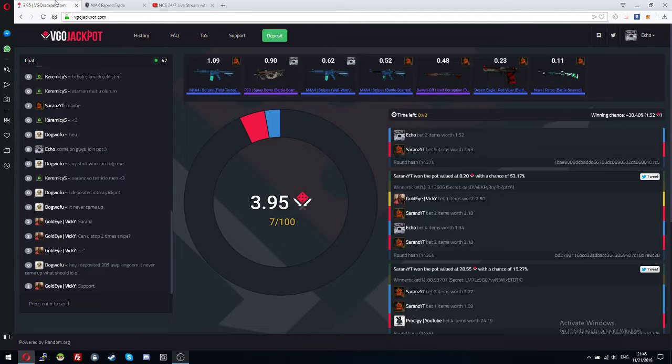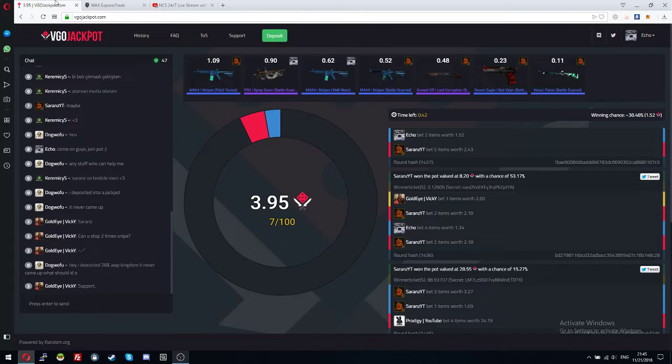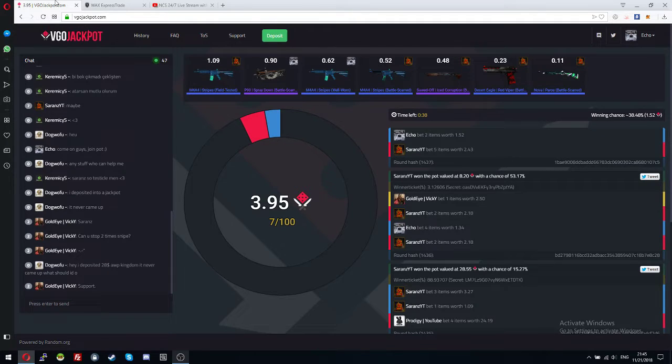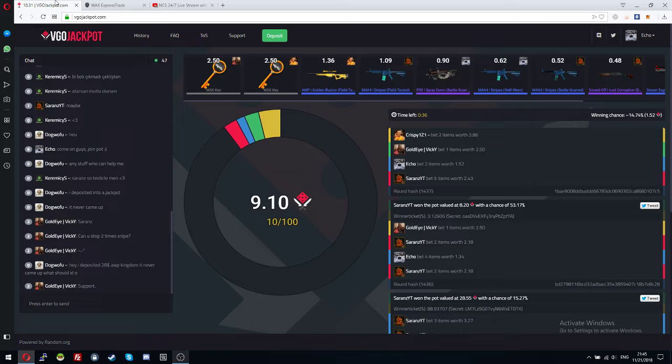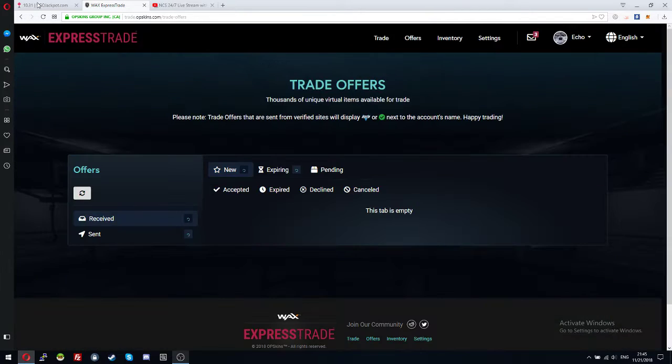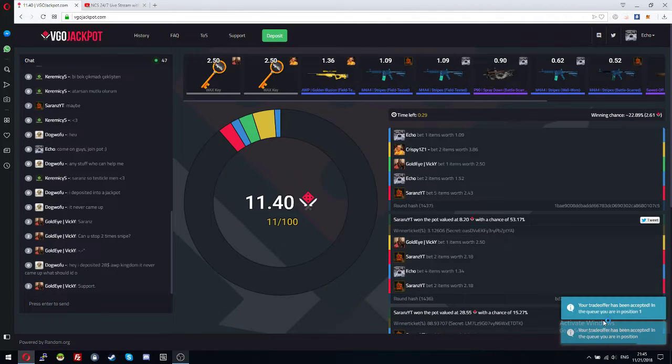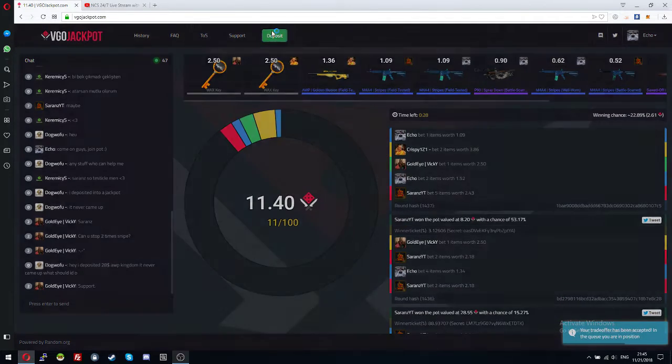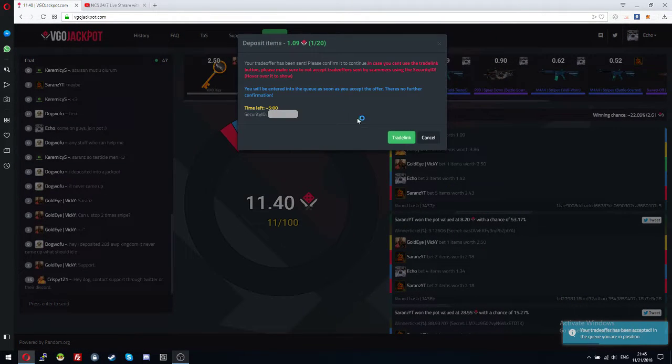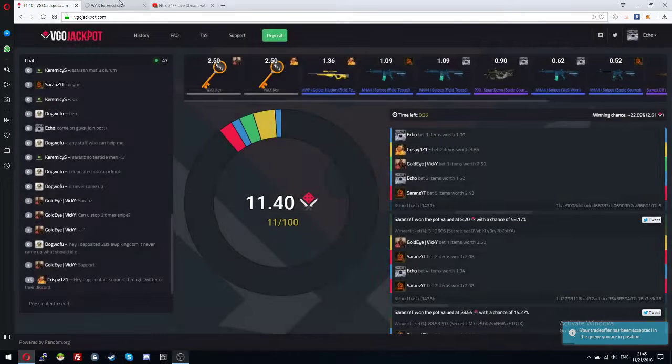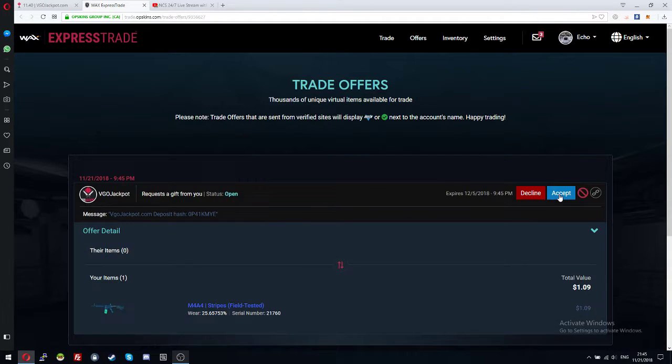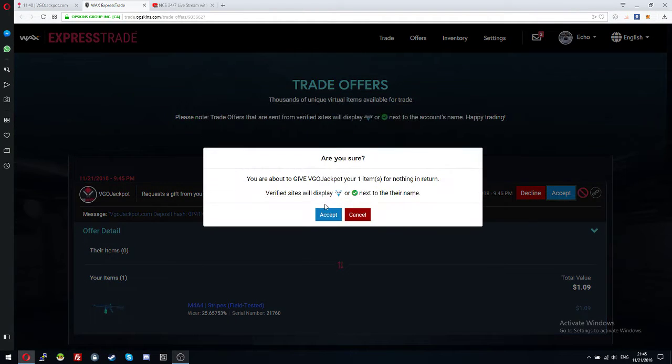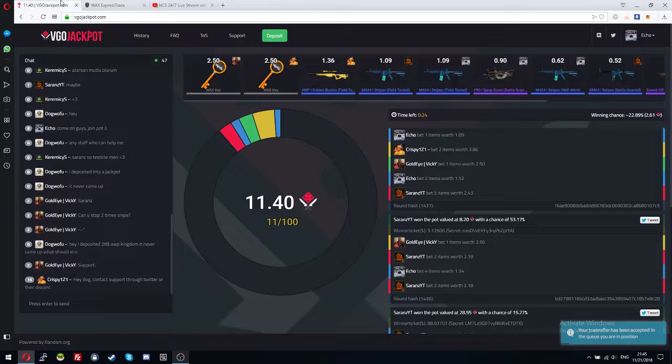Ok. Ok, my time. Let's deposit again in case someone joins again. Let's see.